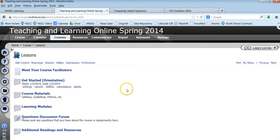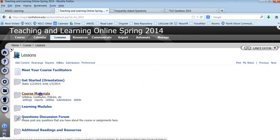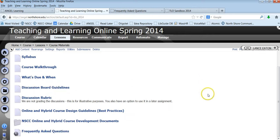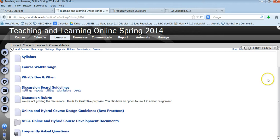So if we go back into lessons and we go into the course materials, again here you want to think about for your own course what would you want to lay out here. What are the materials that are important for students that aren't necessarily connected to modules but are essential parts of your course. And so we've laid them out.